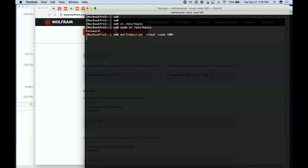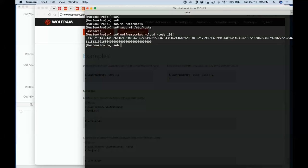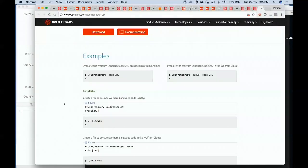What this will now do is run as a command line program — it will take 100 factorial, send it to the cloud, it's been authenticated, and it will send back the results. That's a useful thing if you're building this into a script in a large system.